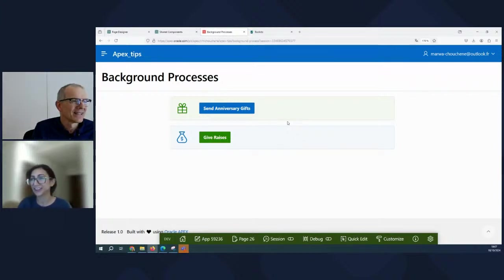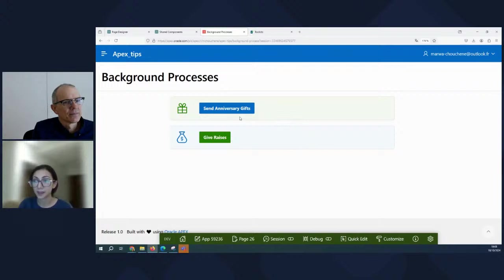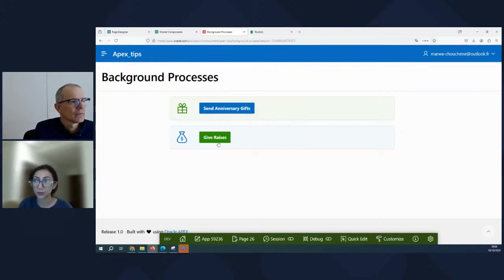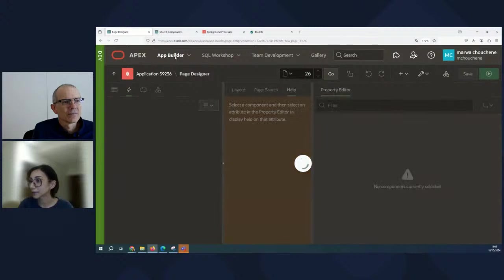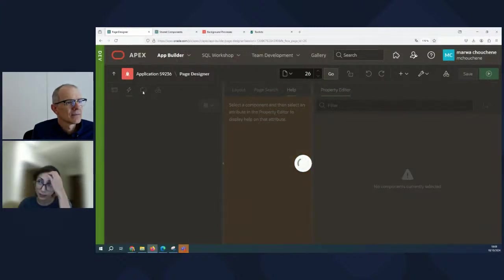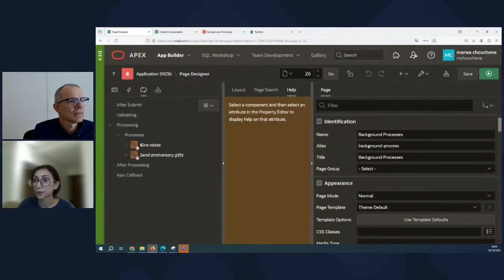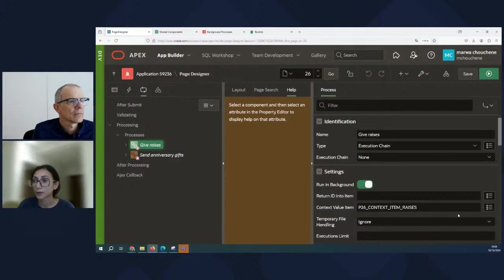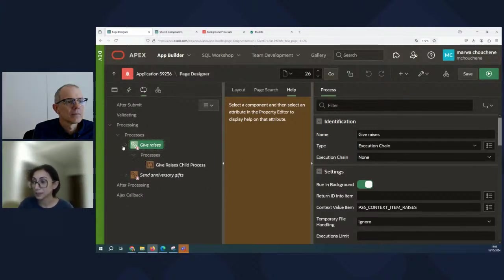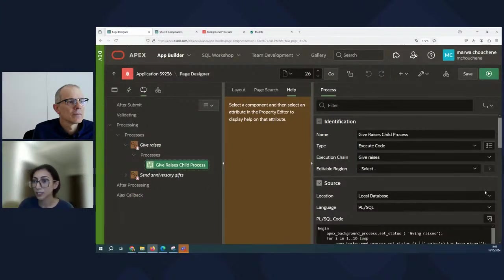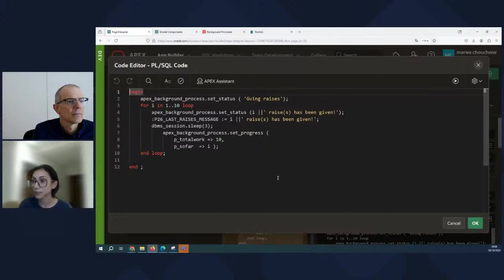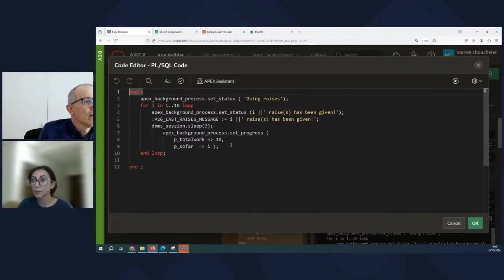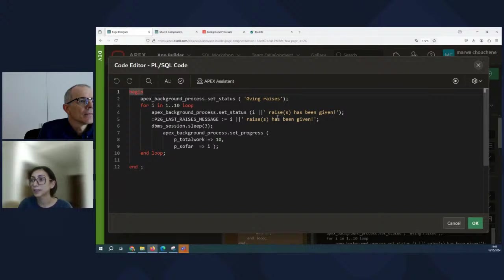Okay. So background processes. We have two background processes on this page. One to send anniversary gifts and the second one to give raises. If we take a look at those background processes, the first one is give raises and the type is execution chain and we have our PL/SQL code here.